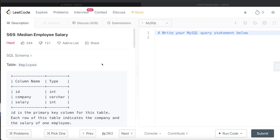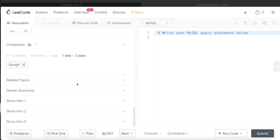Hey guys, welcome back to the channel. This channel, Every Data Science, is all about trying to learn the different concepts involved in the science we are practicing. In this video, I'm going to solve a question on LeetCode regarding median employee salary and walk you through how we can develop solutions to such problems.